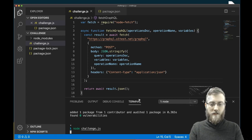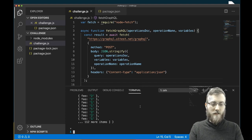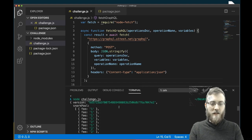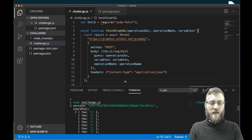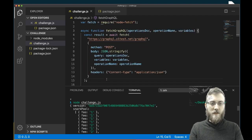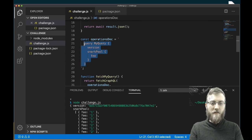It looks like we got a bunch of fees — that's pretty neat. We also got the version. So you can see this is an object with a version and a snark pool, which has an array of objects that have a bunch of fees in it, which mirrors basically the structure of the query that we gave.